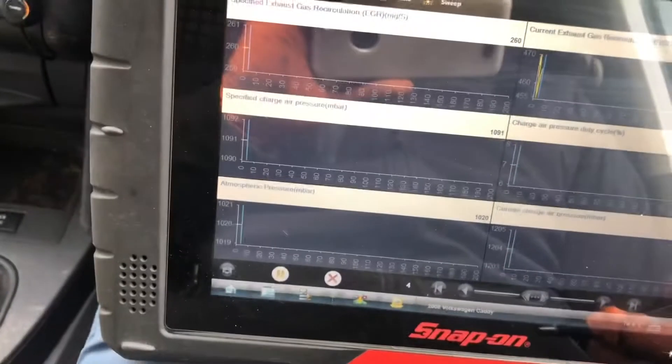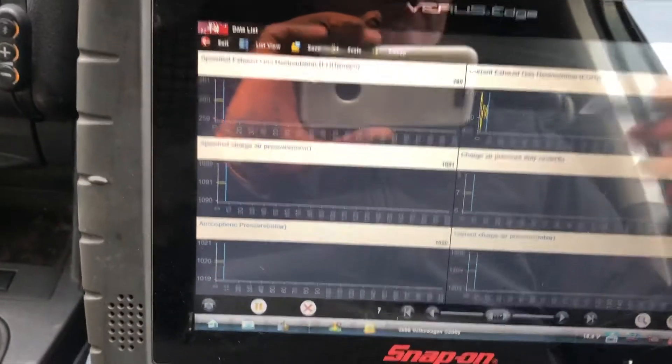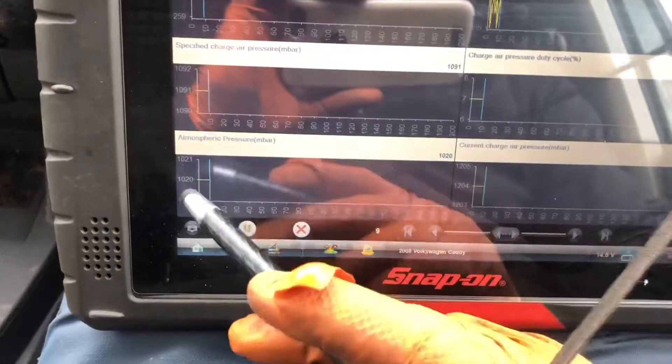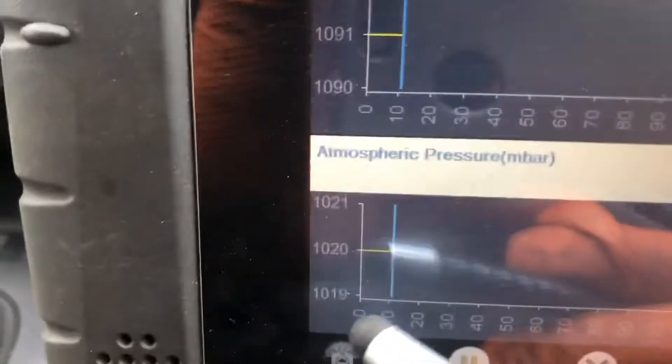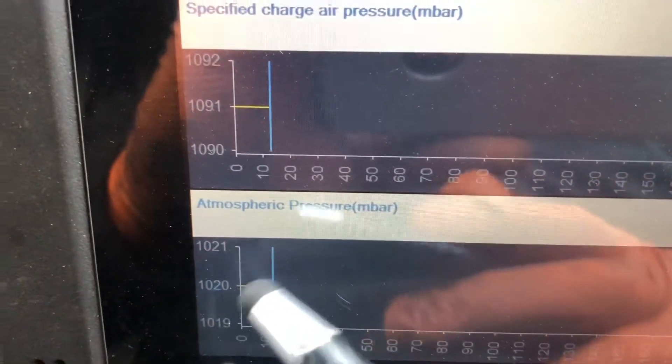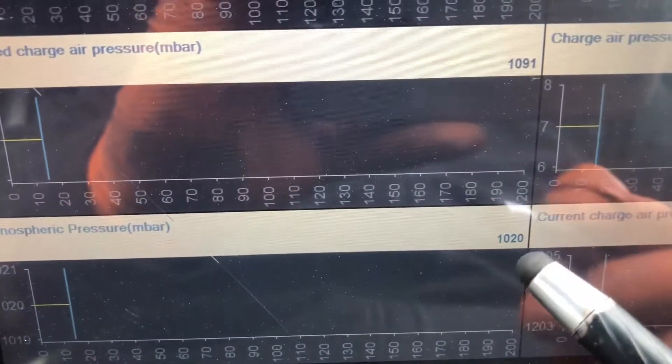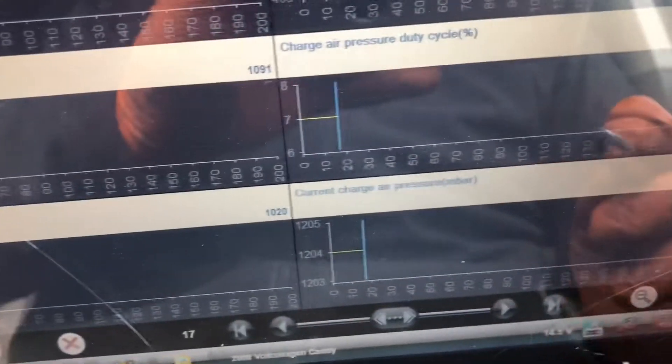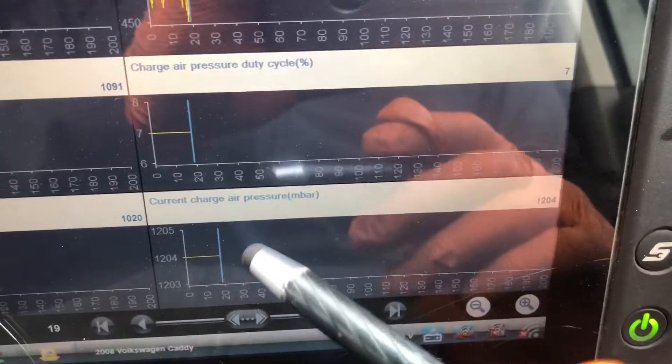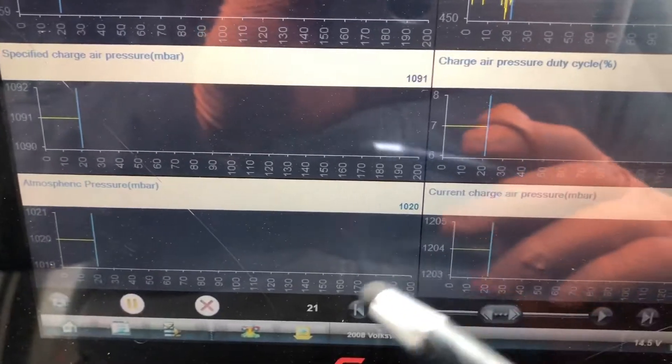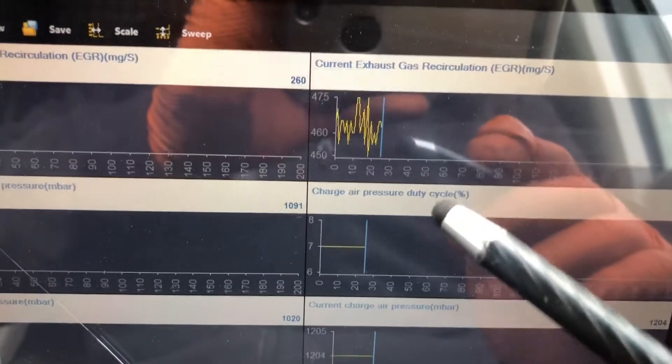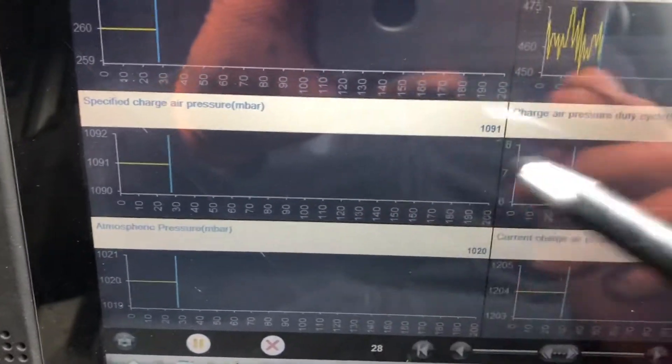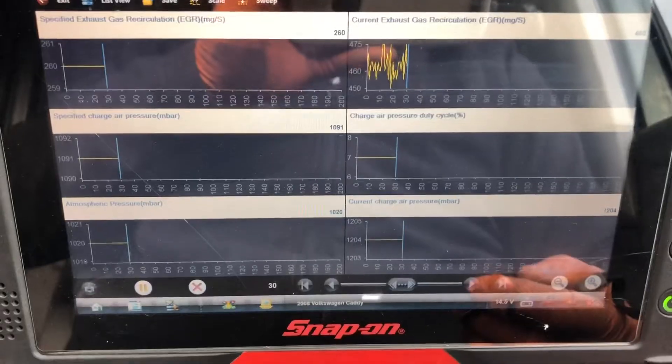We all kind of know that atmospheric pressure should be around a thousand millibar or so. What I can see here is 1020, so that looks to be okay. This is the current charge pressure, so we're 180 millibar above atmospheric. Turbo duty cycle and EGR we're not going to pay any attention to for the time being, just look at these four. Car's running.